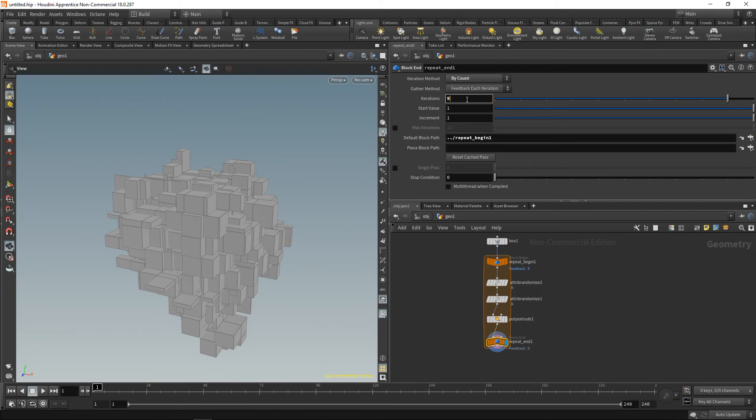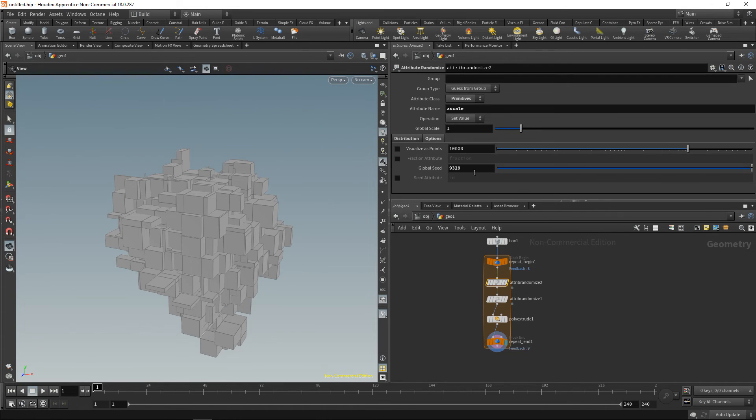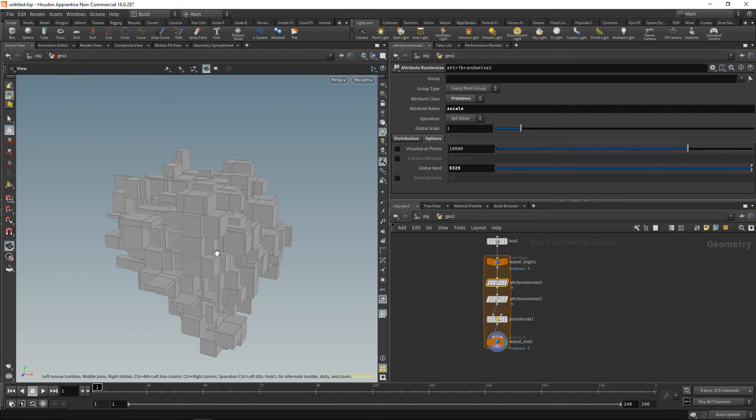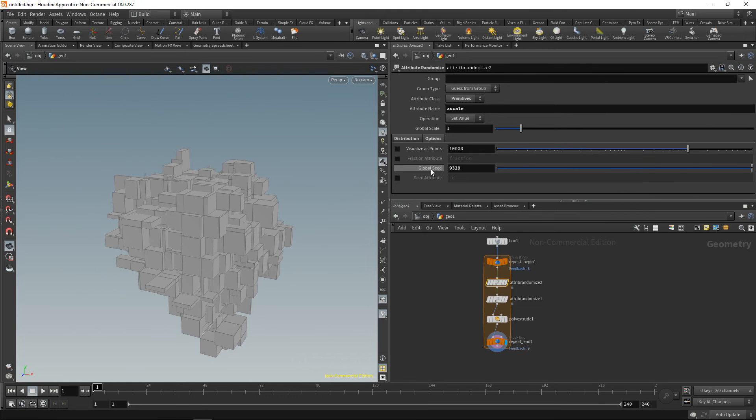One thing we are currently not doing, however, is change those seeds, so they stay the same for each loop, which is somewhat fine because our primitive count, our poly count, is changing and thus the primitive numbers are changing as well. So it's highly unlikely that the same primitive phase will be extruded over and over again. However, just to be sure, I want this global seed value to change each iteration.